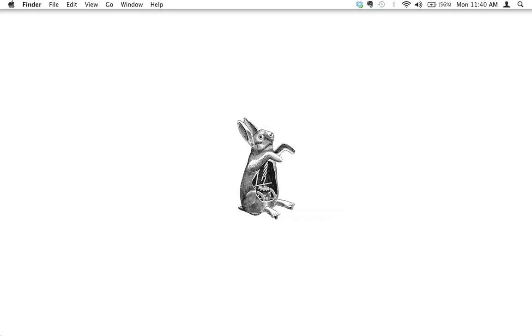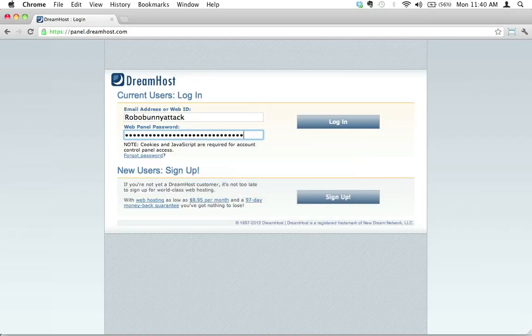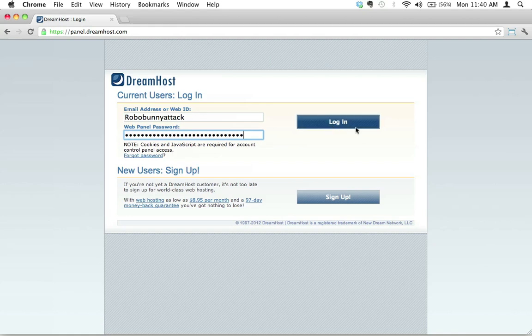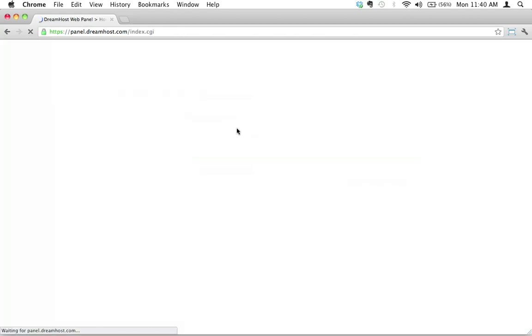The first thing you need to do is log into the graphic control panel for your web server. My account is with DreamHost, so I'm going to go ahead and log in via panel.dreamhost.com and go ahead and log in here.